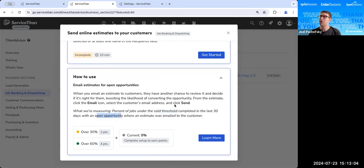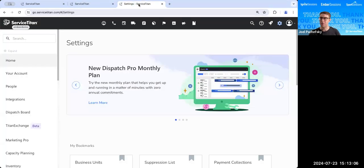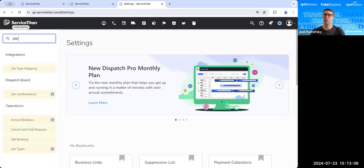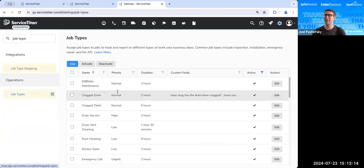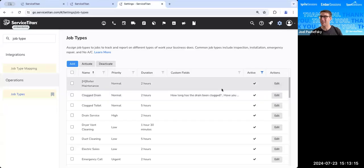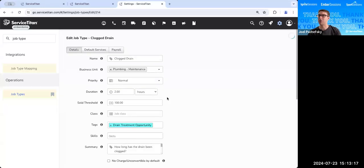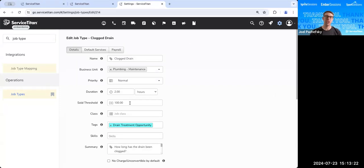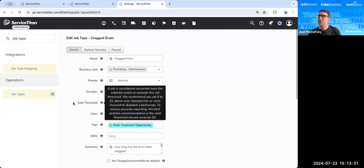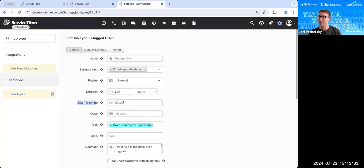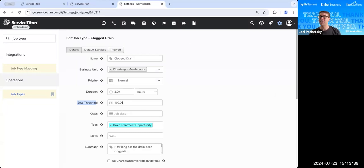So when we're talking through sold threshold, if you've been in one of my groups, you know when we talk about sold threshold, we're talking about job types. And we can always tell how important sold threshold is, because what your sold threshold does is it tells Service Titan whether or not the technician actually converted the job. So for example, if I'm in my job types, I'm in this clogged drain job type, if this sold threshold is $100, that means that my dispatch fee is likely $99.